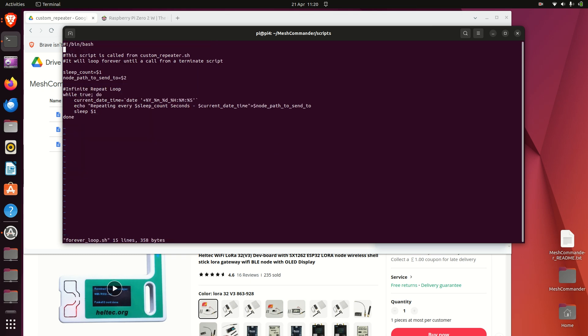So let's have a look at that. And that's just a simple infinite loop. So you've got the arguments passed in from the previous script.